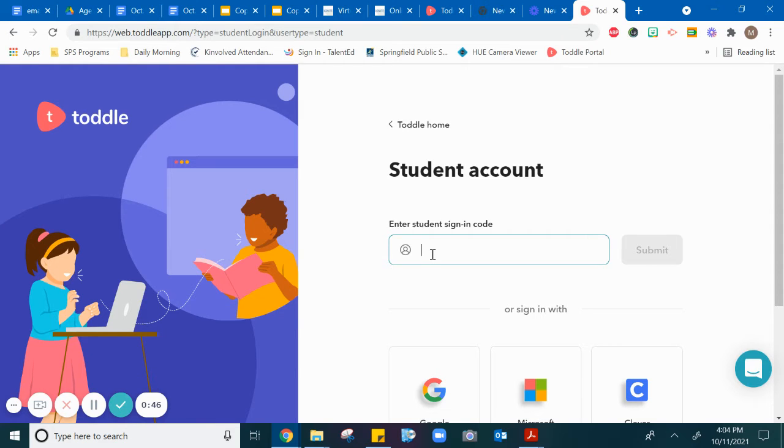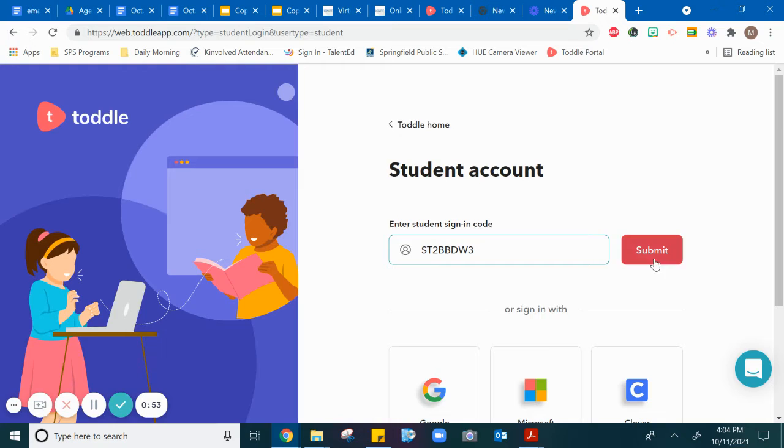So this one is ST2BBDW3. Then you hit submit.